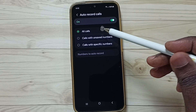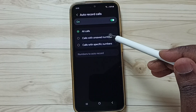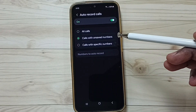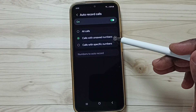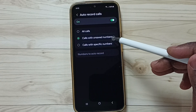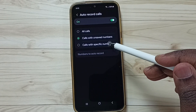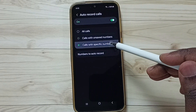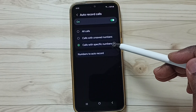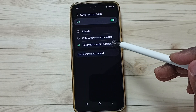The second option is calls with unsaved numbers — this will record only unsaved numbers. The third option is calls with specific numbers, where you can specify some numbers to record.